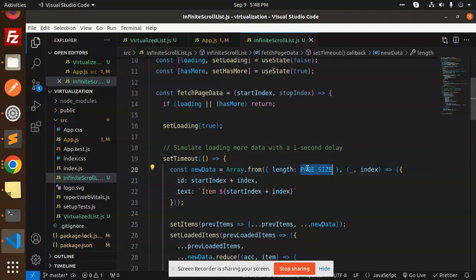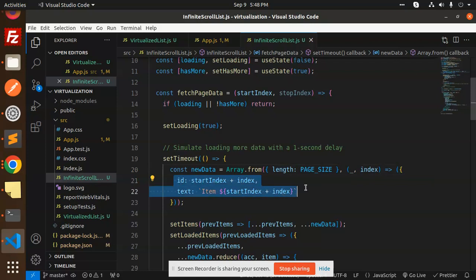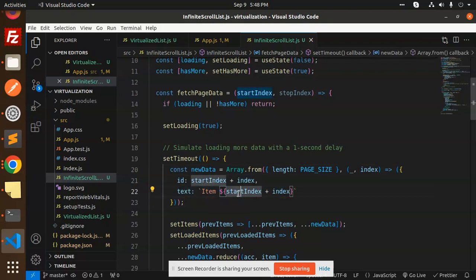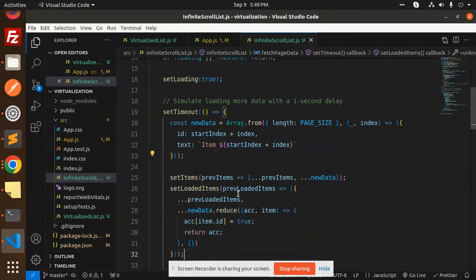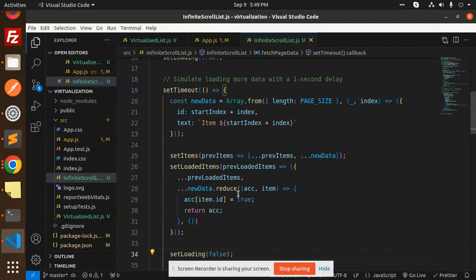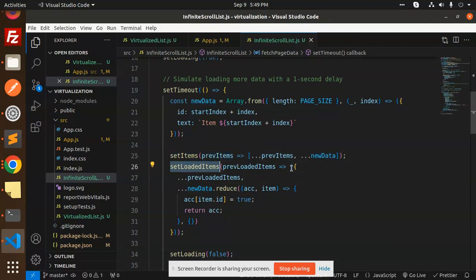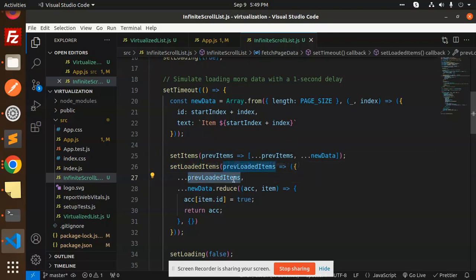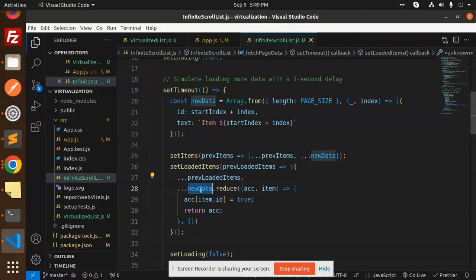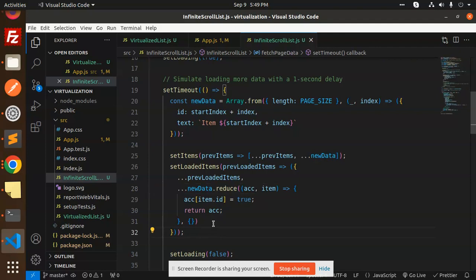We create an array from the length, size, and index. We're setting the data using setItems with previous items plus new data. When you scroll down, the items are appended from top to bottom in a hierarchical manner.